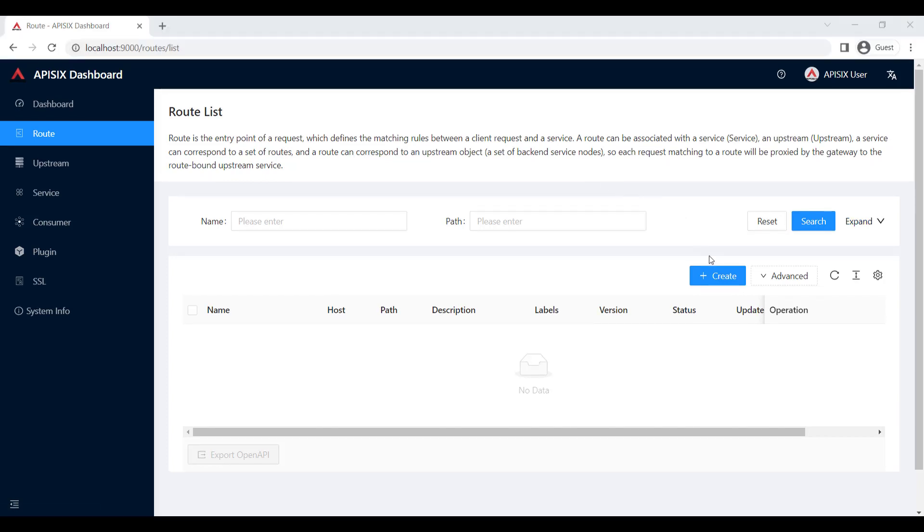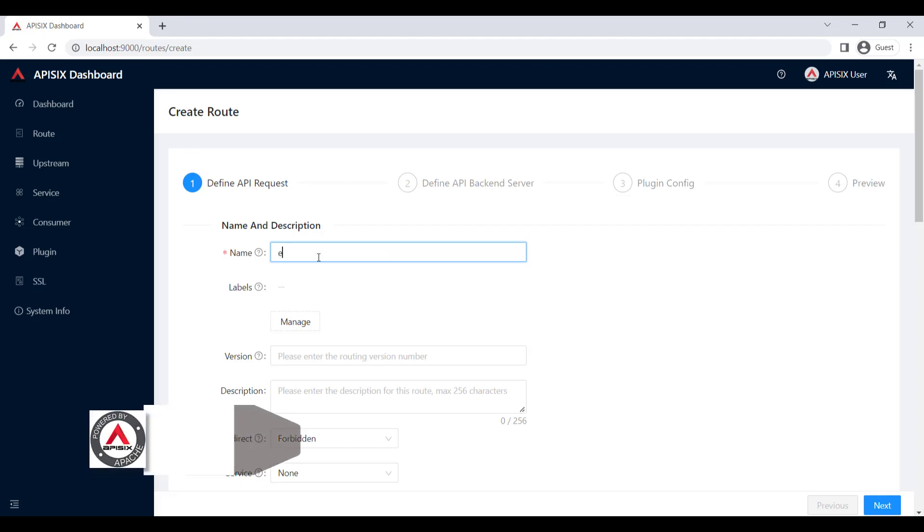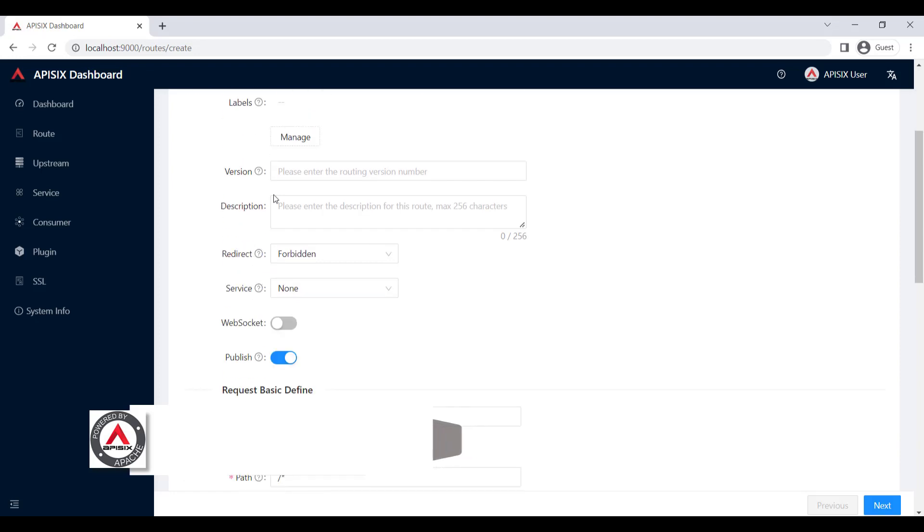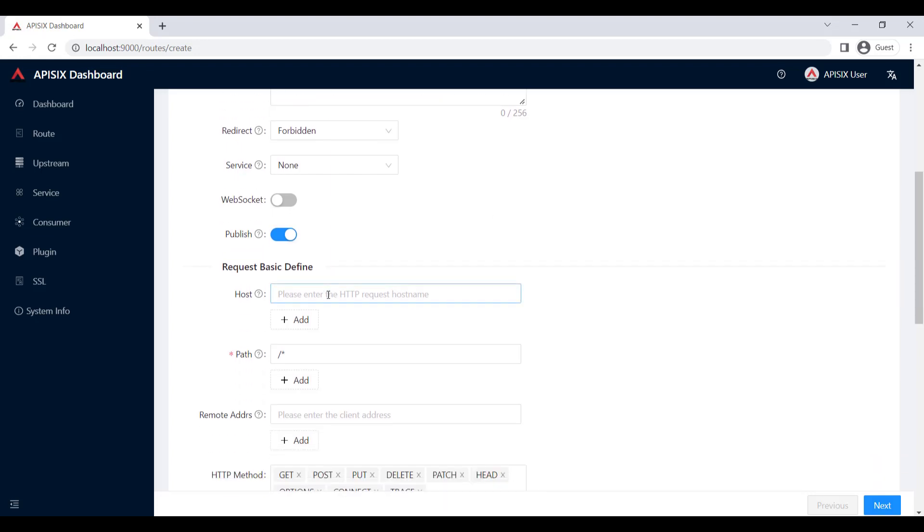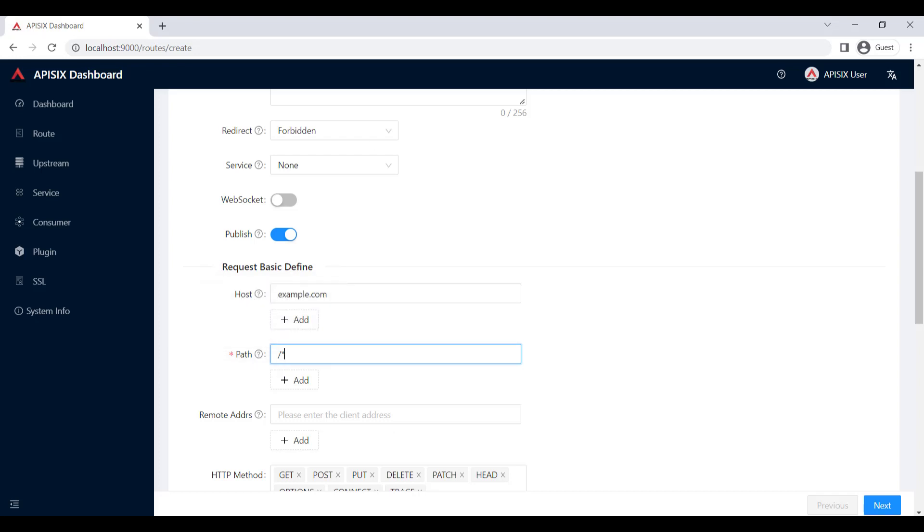So let's go and press create button, blue button to create a route. As you can see, we need to define a new route for our API request. And the first thing is when we give a name for our route. Let's call it the example route. And we can just leave as empty labels version description because there are all optional fields. But if you want, you can specify this information. And to the path and host, we need to define the host. I will call my host example.com.